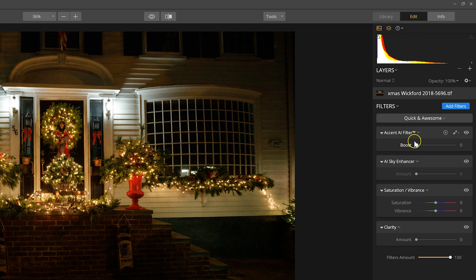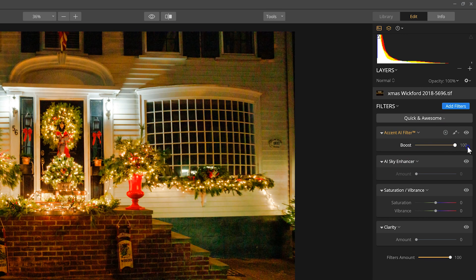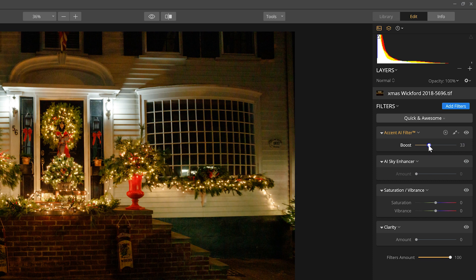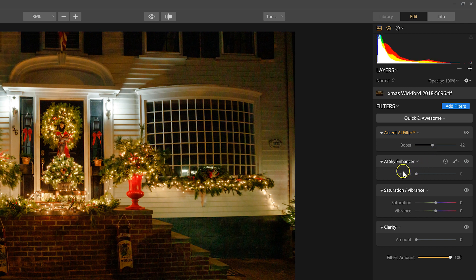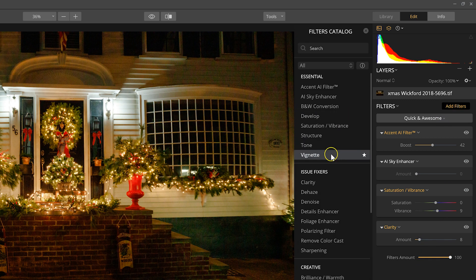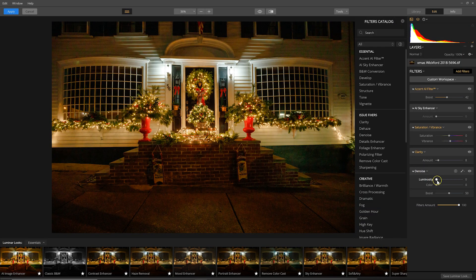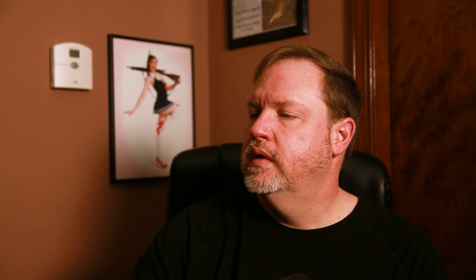Now I'll do some basic things. I have the quick and awesome edit space open, so I want to use the Accent AI filter and see if that can brighten it up a little bit. There's no sky, so I wouldn't use the sky enhancing filter — it might add a little bit of vibrance and clarity. I'm also going to add a denoise filter. All right, that's looking noise-free and nice and sharp.